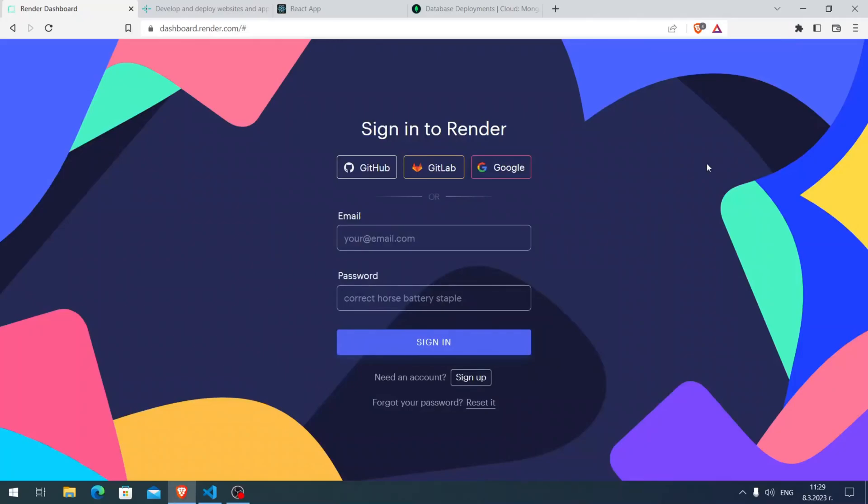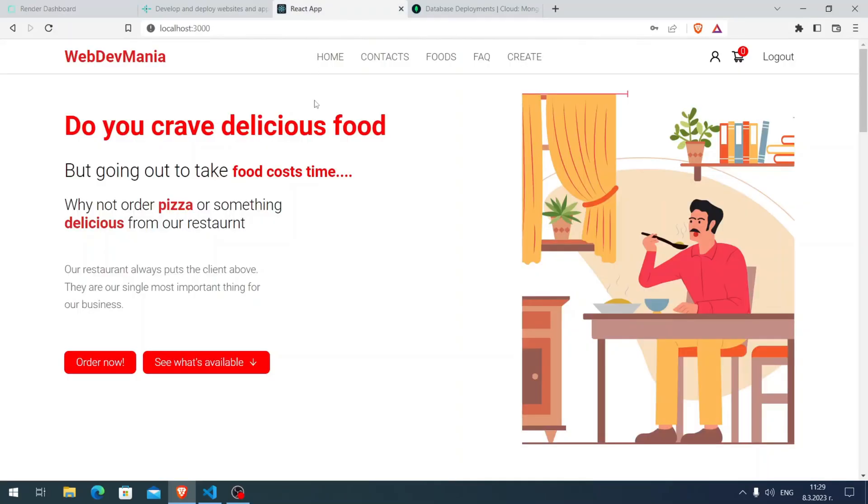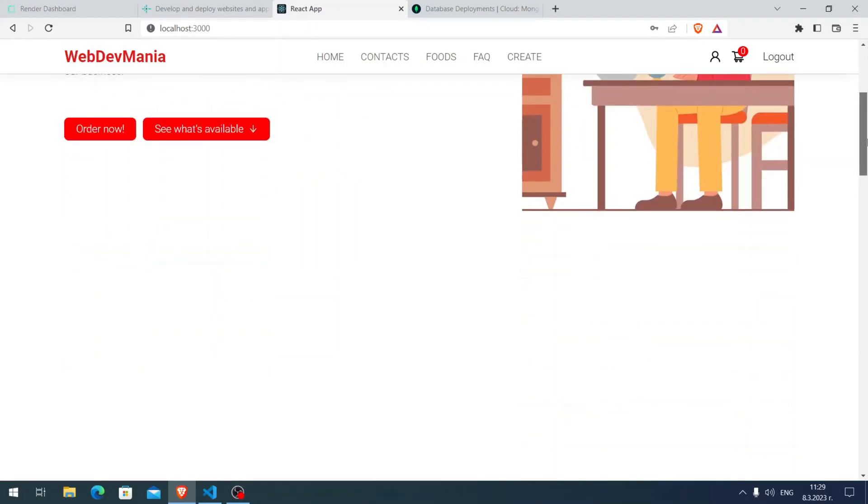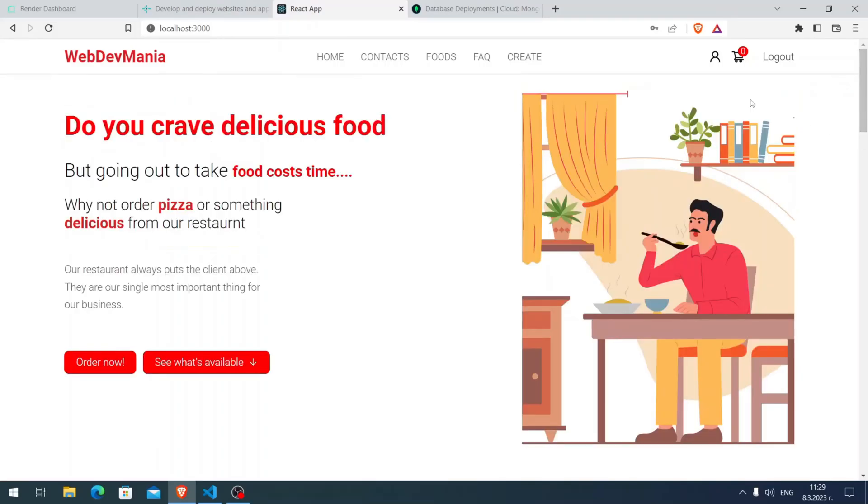Hello my friends, it's WebDevMania again. This video will be about deploying your MERN website. Here I have the full ordering web application that I have a video on. I didn't deploy it in that video, so right now I'm going to show you how to deploy this application and you can apply the knowledge to deploy your own MERN websites.